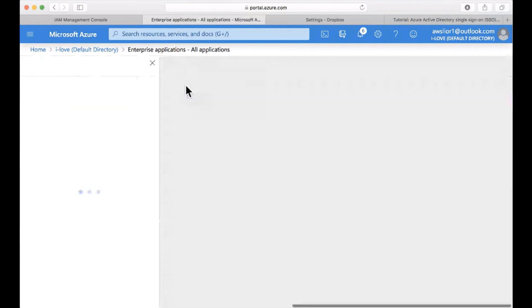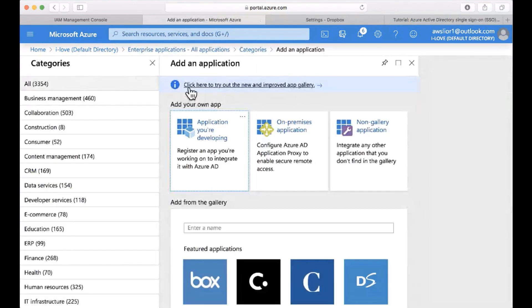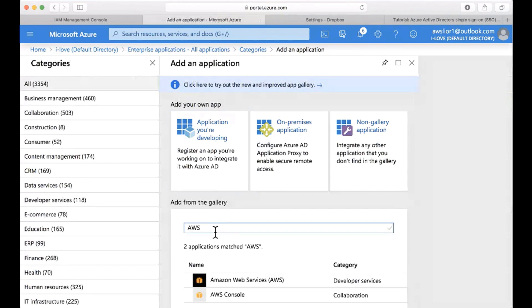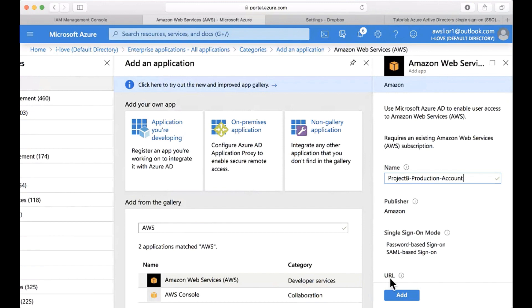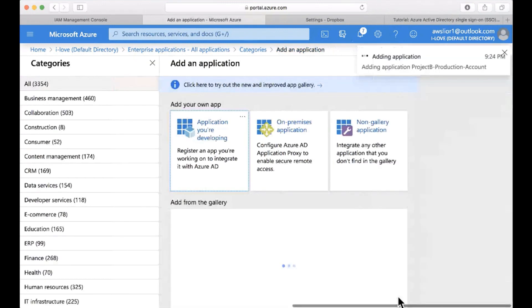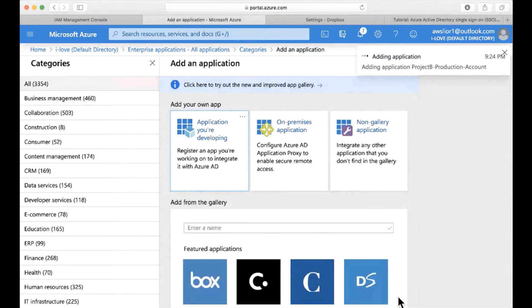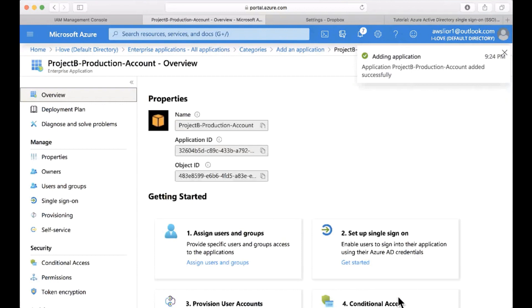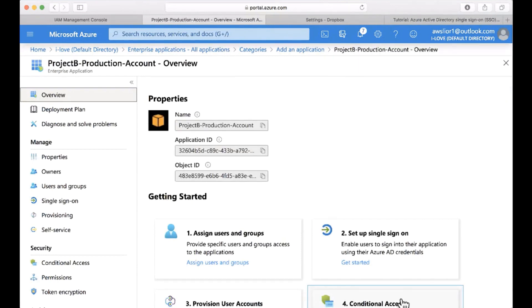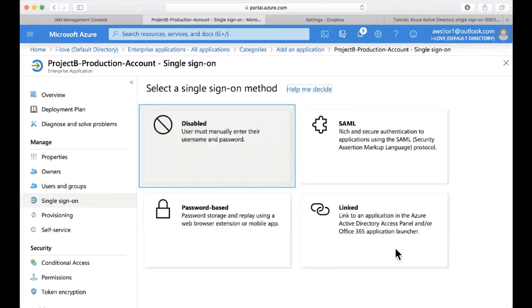I'm going to select new application and I'm going to search the gallery for the AWS application. Let's give it a meaningful name. The user will see this name on the user's portal when he's going to single sign on to the account, right? Correct. And this is why we have to give a name that the user can identify.